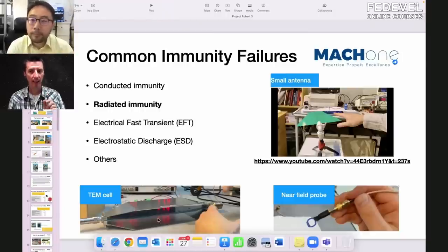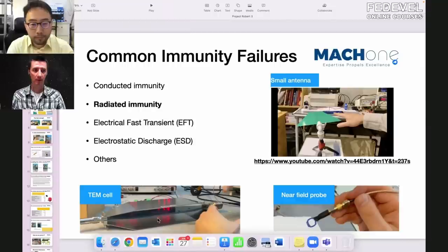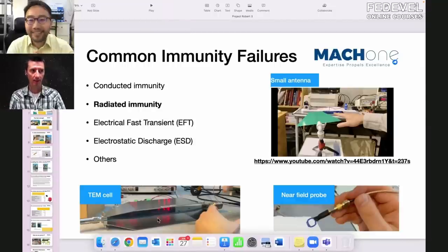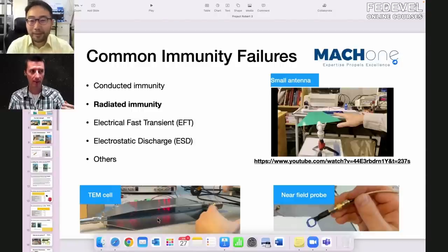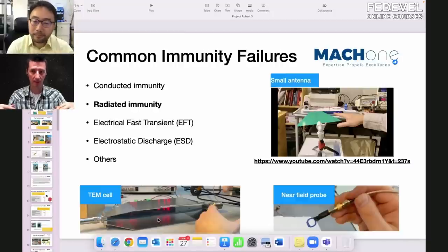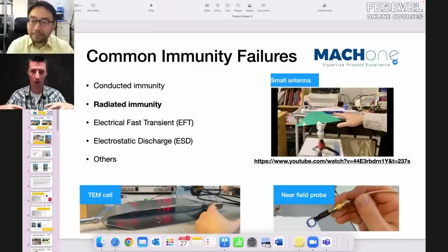Comparing to our other videos where we measured what the board was sending out — now we are measuring what influences the board from outside and checking the board's behavior to see if it's still working correctly. With conducted immunity, we are injecting noise through cables. With radiated immunity, we are injecting the noise through the air. Exactly. And electrical fast transient and ESD — we'll cover those topics in another discussion.